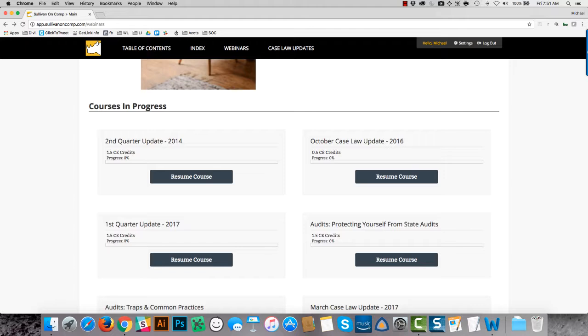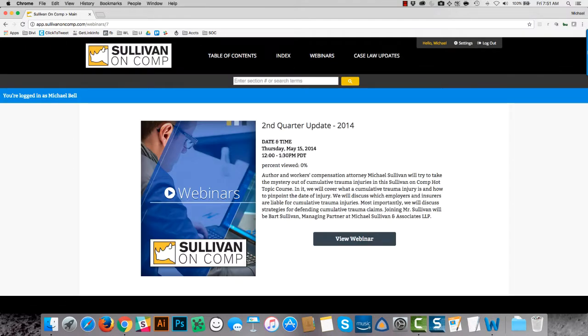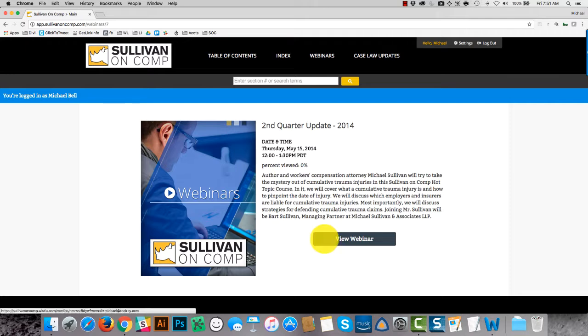Now, a course in progress is a course that you've clicked through to begin, but you haven't completed. And every course has a page that looks like this, that you can click through to view the actual video.